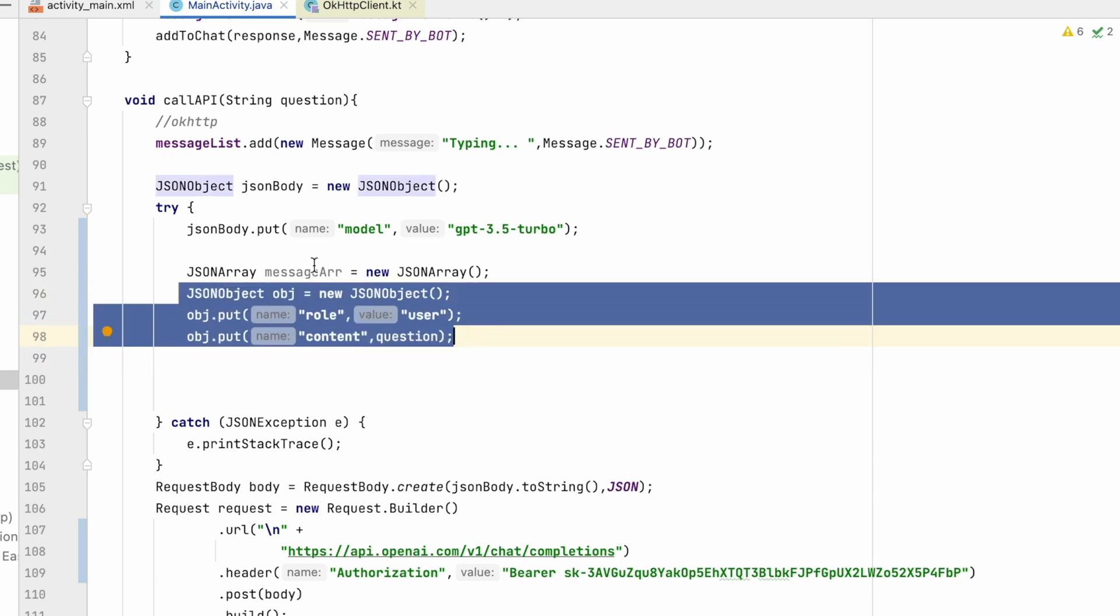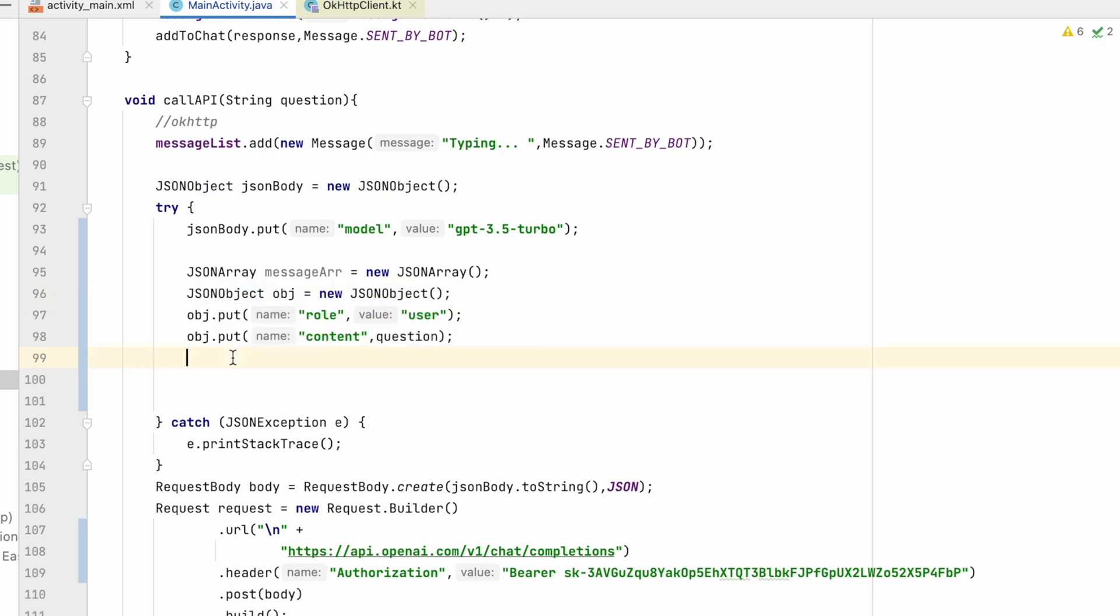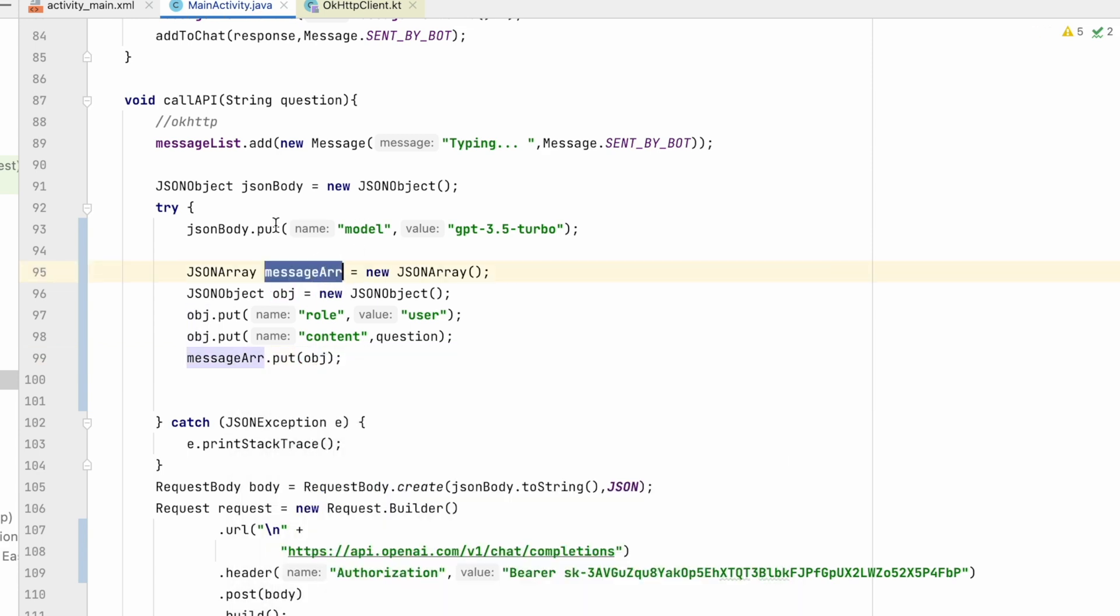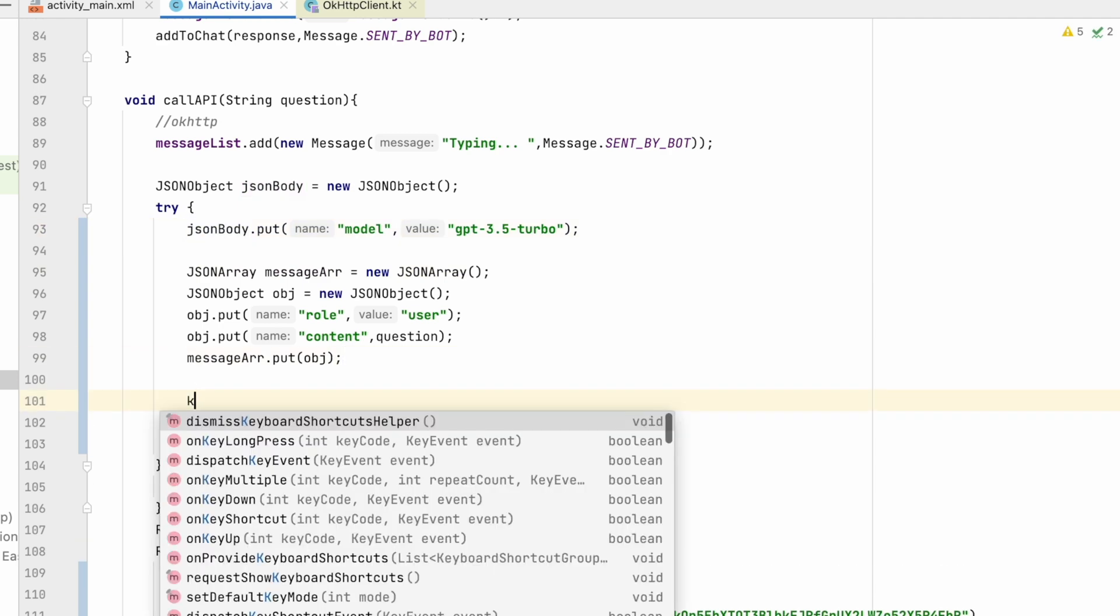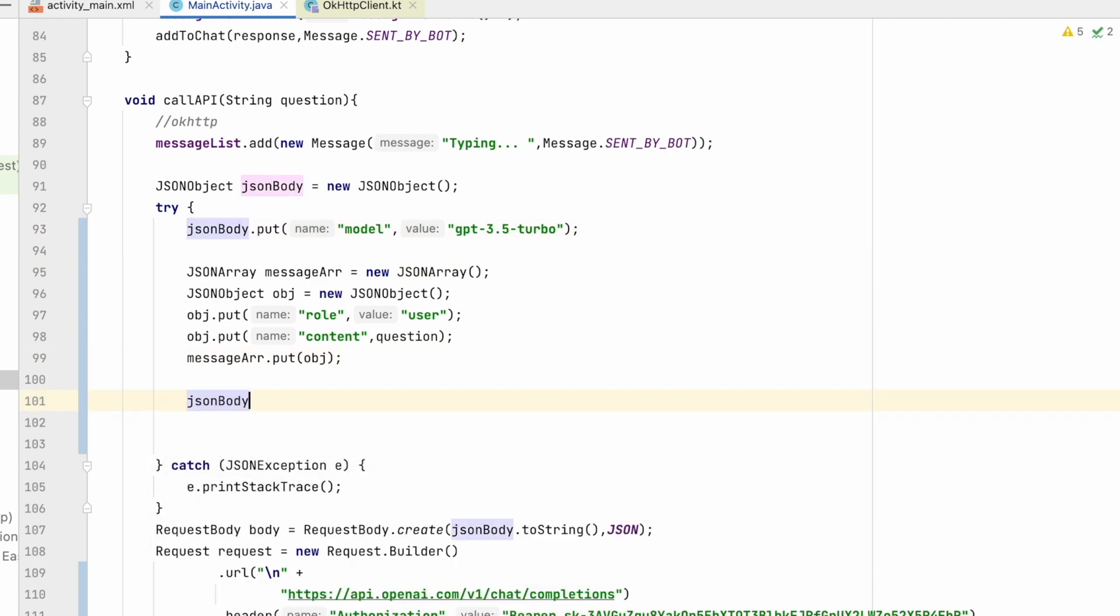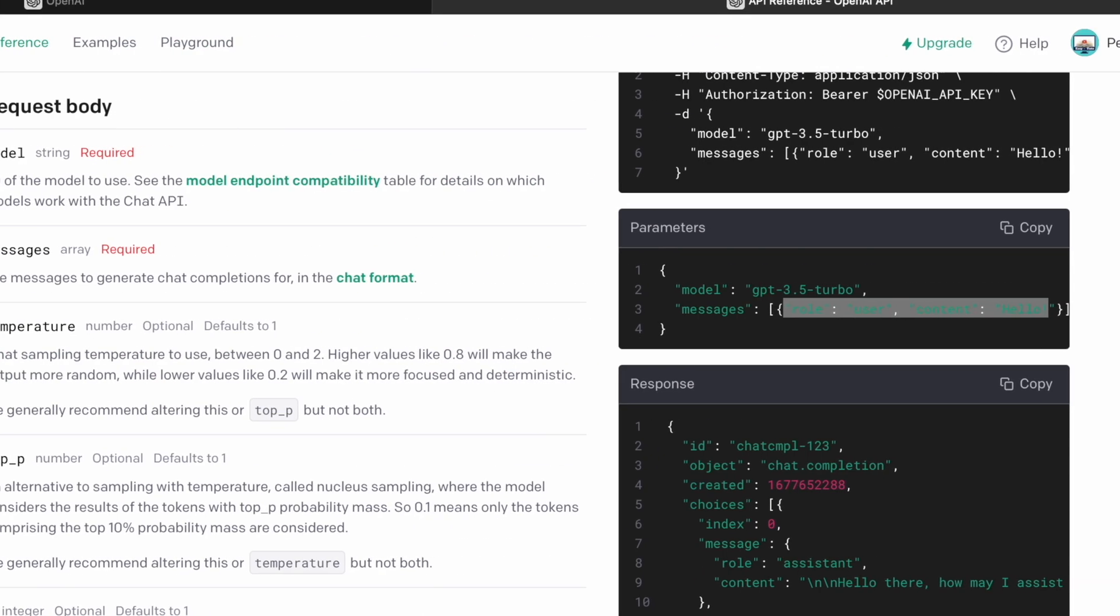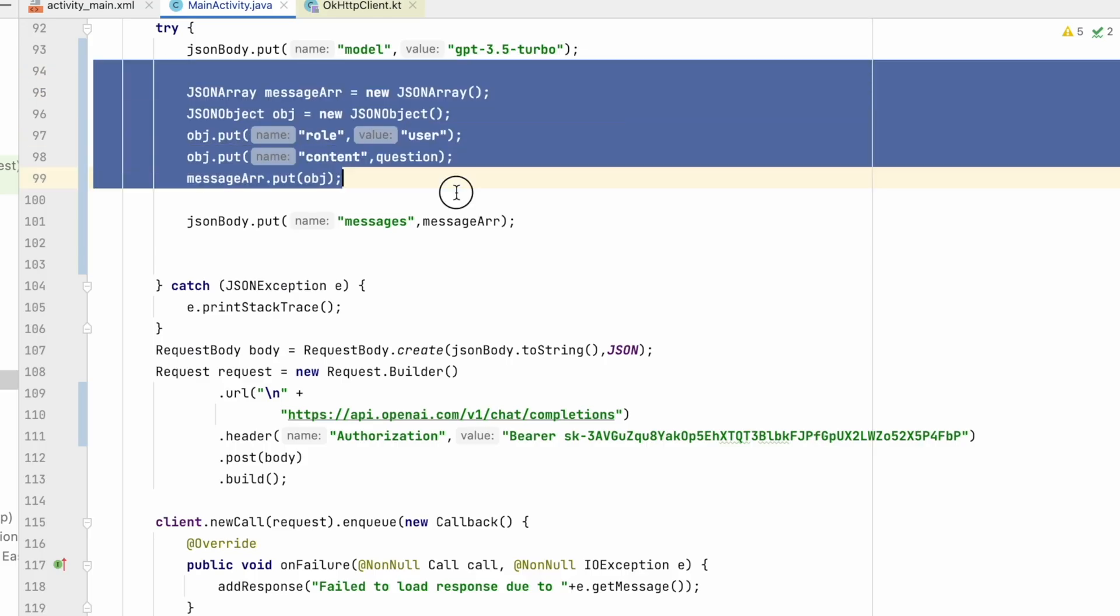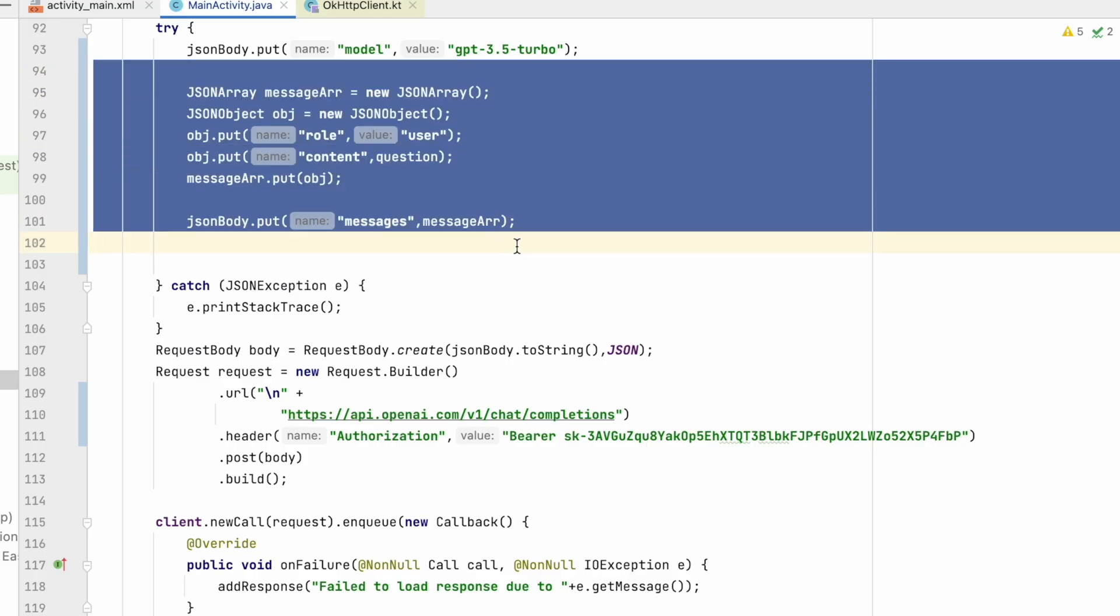So in this way we have put this in object. Now we will put this object in message array. So messageArray.put object. Now our message array is ready. We have to put it in JSON body. So in jsonBody.put, key will be messages and the value will be messages array. So we have added model and the messages. So our JSON body is ready which we are sending.